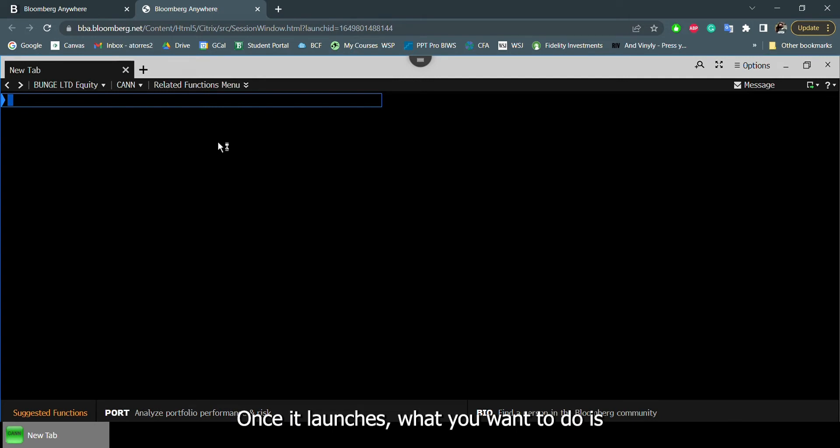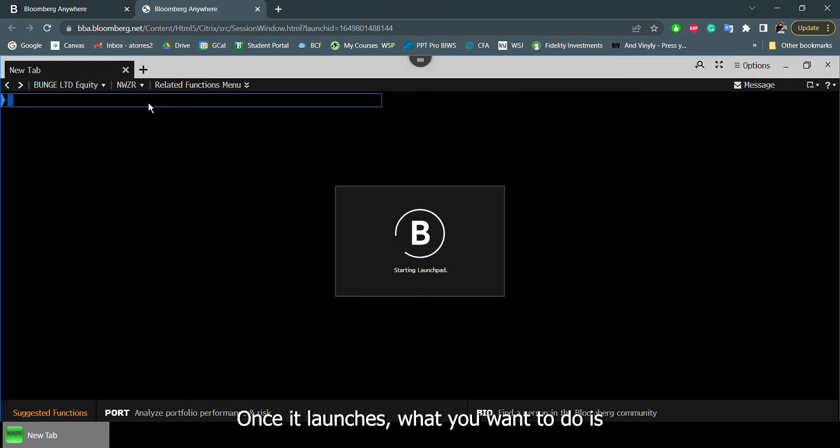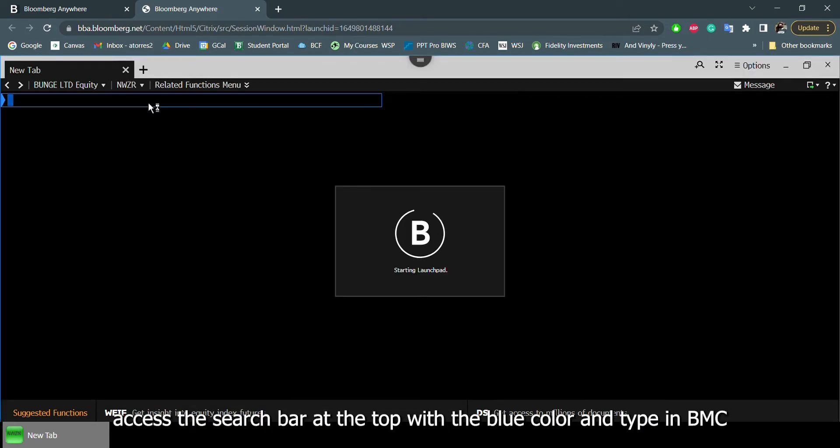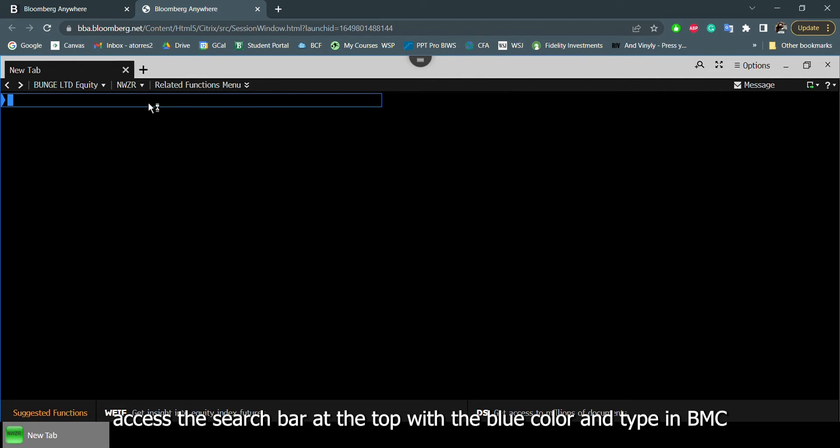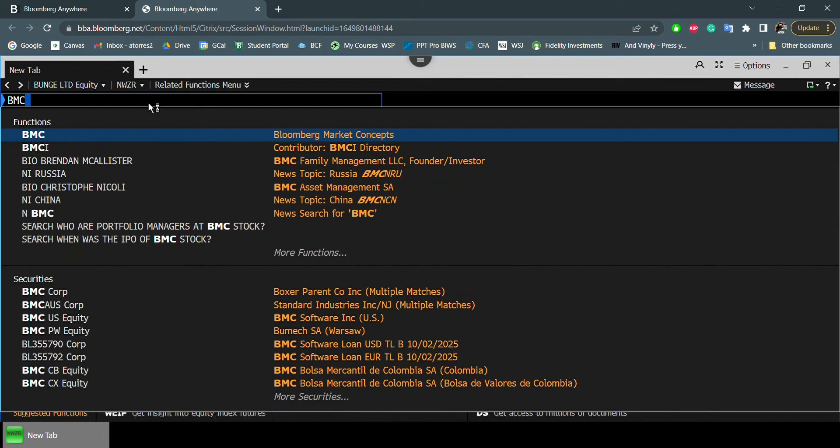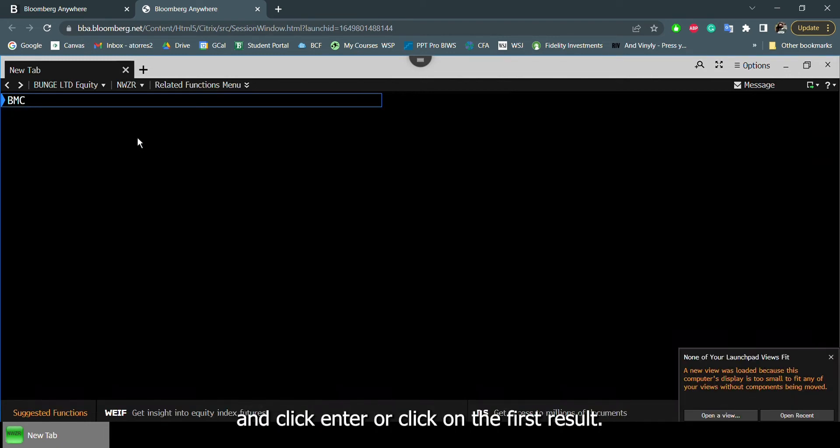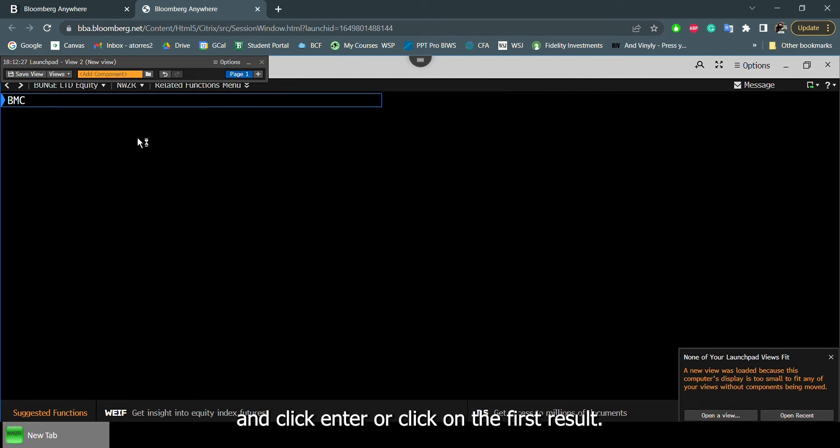Once it launches, what you want to do is access the search bar at the top with the blue color. And in there you'll type BMC, which stands for Bloomberg Market Concepts, and click enter or click on the first result.